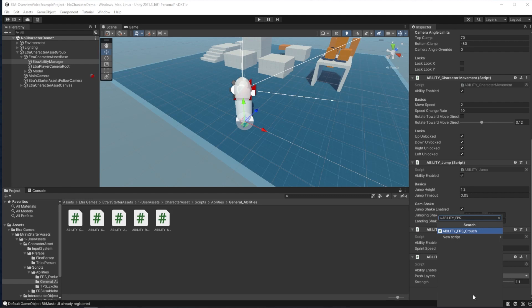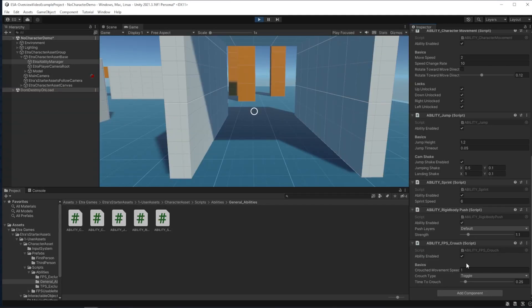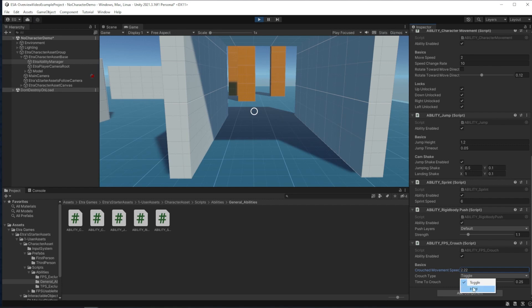It's only FPS exclusive for now, because I haven't made crouch animations work for the third person character yet. For crouch, you can edit the crouch radius, movement speed, and if the crouch is a toggle crouch or a hold crouch.